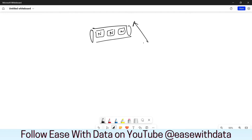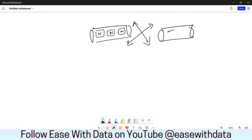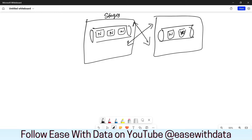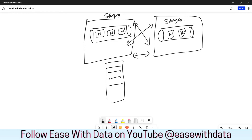But if we encounter a shuffle in between — which is a wide transformation — Spark will break down this pipeline and will again create a new pipeline with other narrow transformations that come after this shuffle step. Thus, these pipelines are the stages. The shuffle stage will break down the pipeline into multiple stages. In the first stage, Spark will execute all the narrow transformations possible and in the end it will write shuffle files.